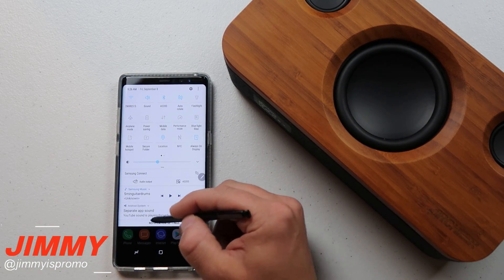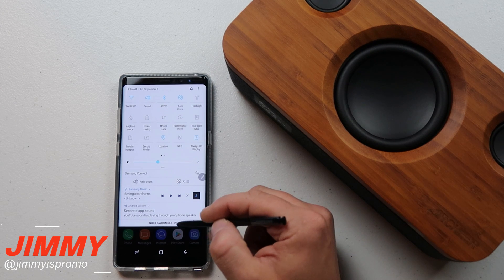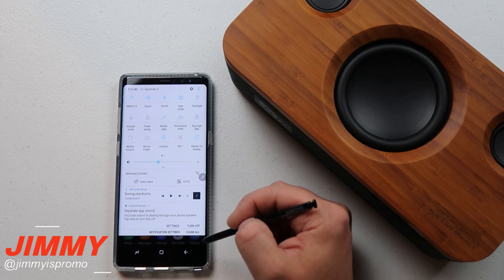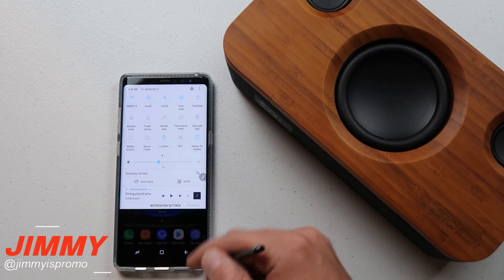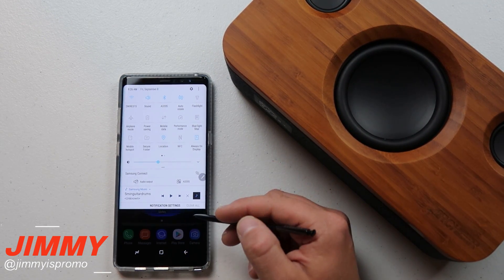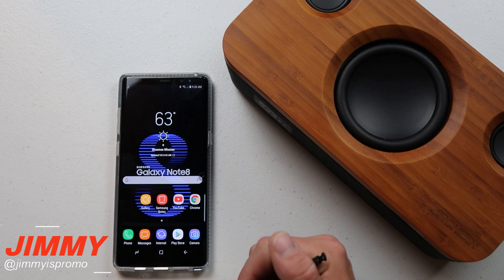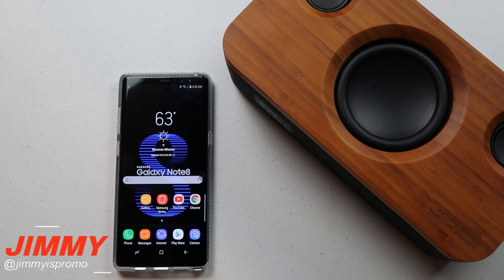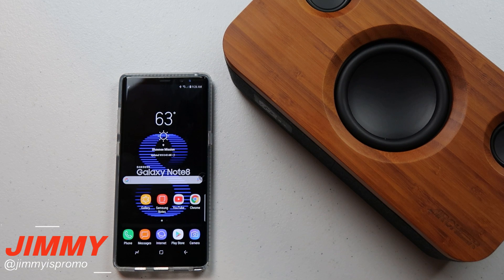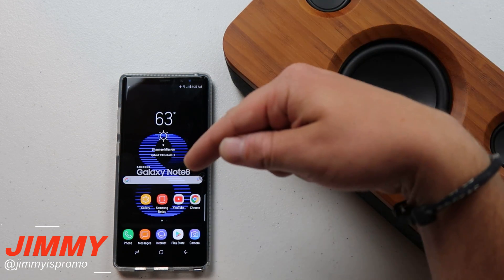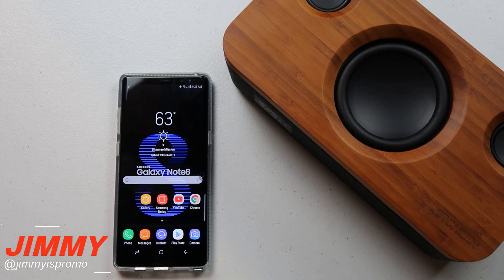If you'd like to turn it off, just pull down the notifications panel. Right there it has the option where it says Separate App Sound. Pull down just a little bit more and right from the notifications panel you can turn it off. I hope you guys liked this video — make sure you hit like and subscribe, either below the video or the little circle button on the left-hand side. I'll see you guys later.